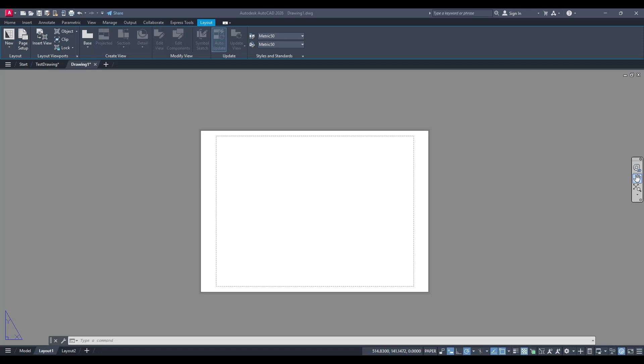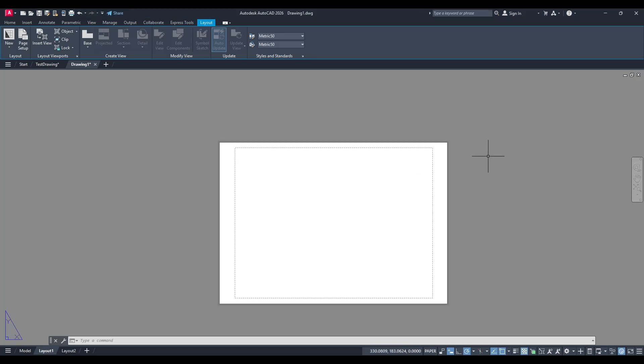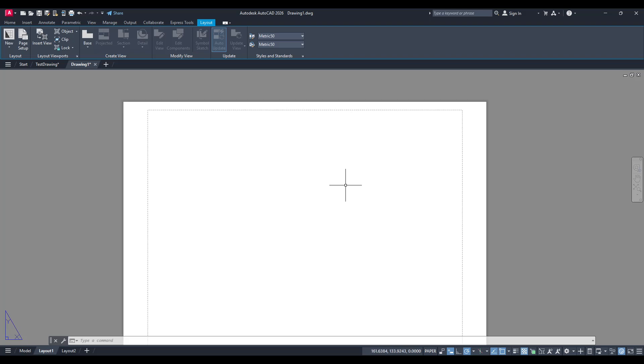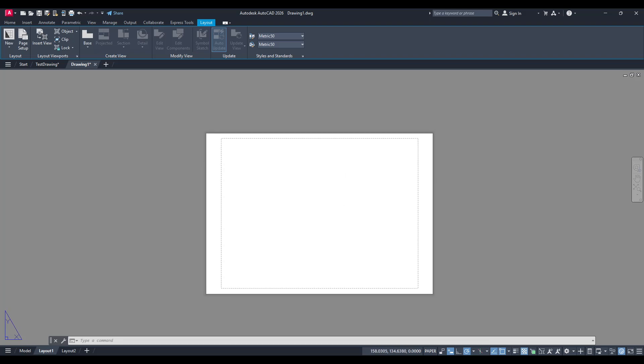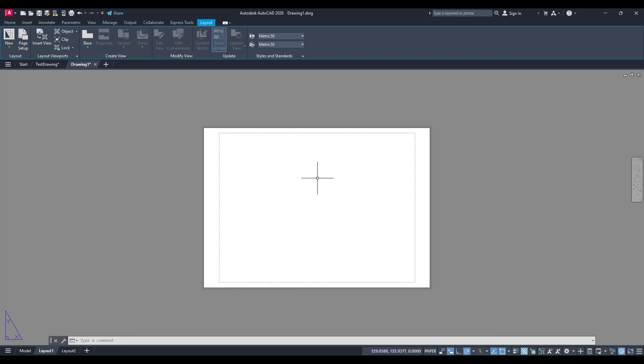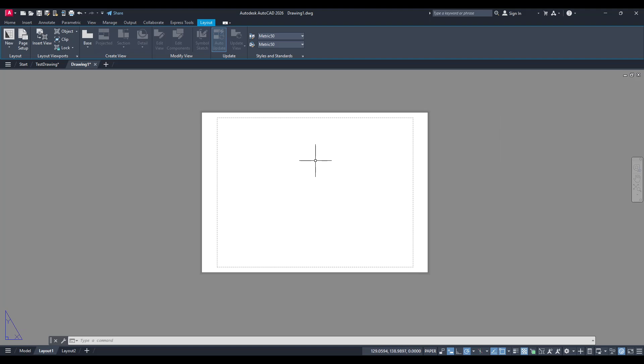In today's video, I'm going to teach you how to create viewports in AutoCAD. So whether you're just getting familiar with AutoCAD or looking to fine-tune your layout skills, you're in the right place. Let's dive right into it and explore the different options available to you when working with viewports.